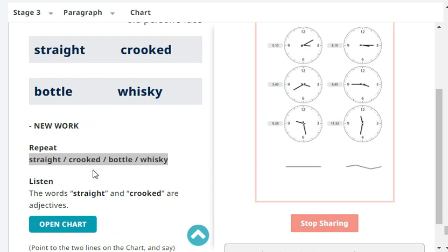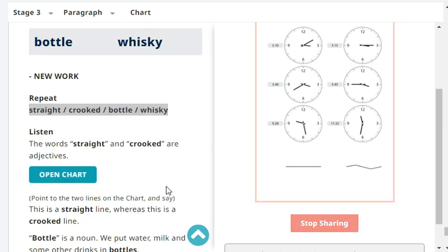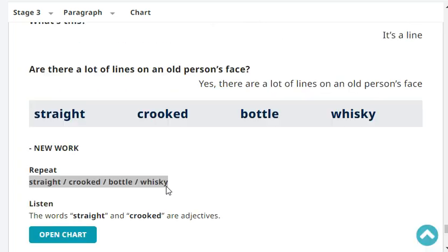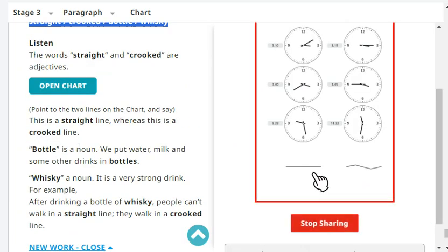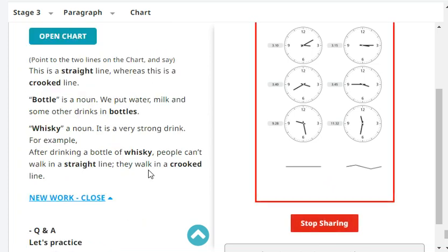Straight. Crooked. Bottle. Whiskey. The words straight and crooked are adjectives. This is a straight line - it's straight. While this is a crooked line - it's not straight, so it's crooked. Bottle is a noun - we put water, milk, and some other drinks in bottles. Whiskey is a very strong drink. After drinking a bottle of whiskey, people can't walk in a straight line - they walk in a crooked line. They're drunk.